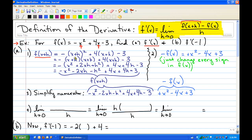You have to FOIL out the x plus h squared: x plus h times x plus h. When you FOIL that out, you get x squared. Your outers and inners are both xh, so you get 2xh. Then the lasts give plus h squared. Then you distribute the 4, so you have plus 4x plus 4h minus 3. Lastly, distribute the minus sign to get negative x squared minus 2xh minus h squared plus 4x plus 4h minus 3.